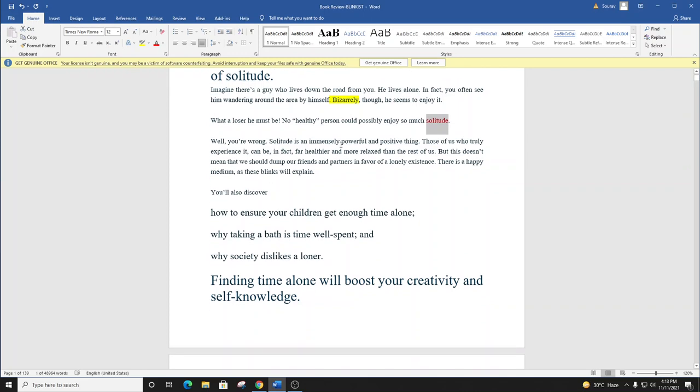Solitude is an immensely powerful and positive thing. Those of us who truly experience it can be, in fact, far healthier and more relaxed than the rest of us. But this doesn't mean that we should dump our friends and partners in favor of a lonely existence. There is a happy medium, as these blinks will explain.